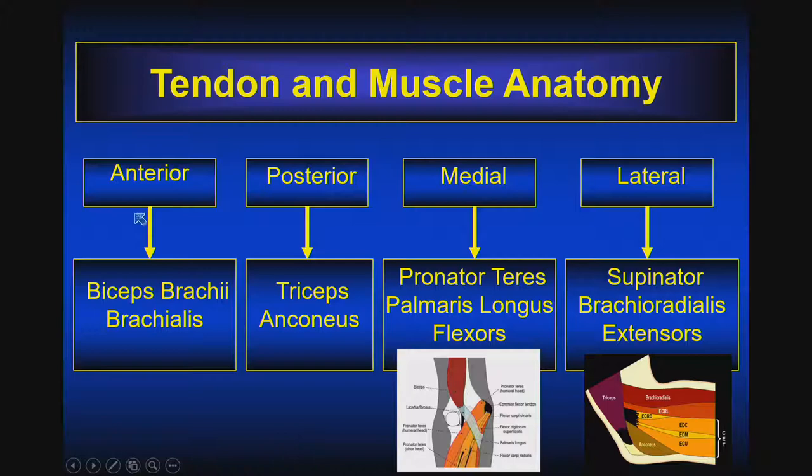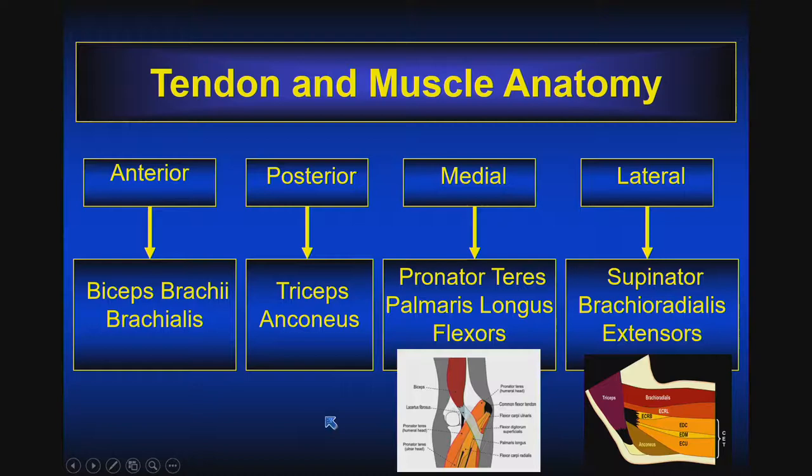As we think about the anterior tendons: the biceps brachii and the brachialis. Posteriorly, of course, the triceps and anconeus — we'll be focusing on the triceps. On the ulnar/medial side: the pronator teres, the palmaris longus, and the flexors. Laterally, or the radial structures of the elbow: the supinator, the brachioradialis, and the extensors.